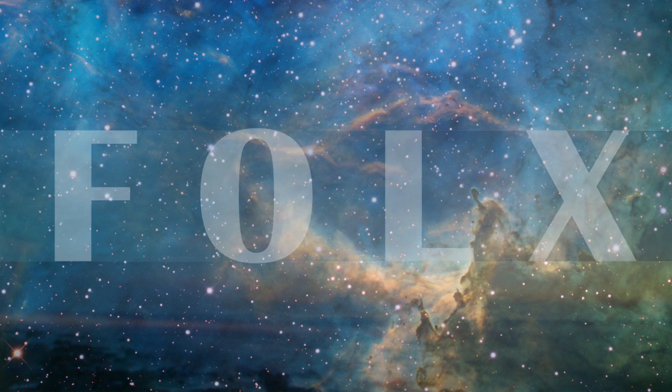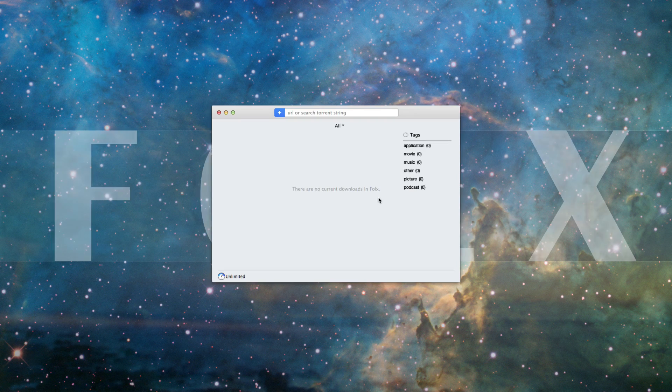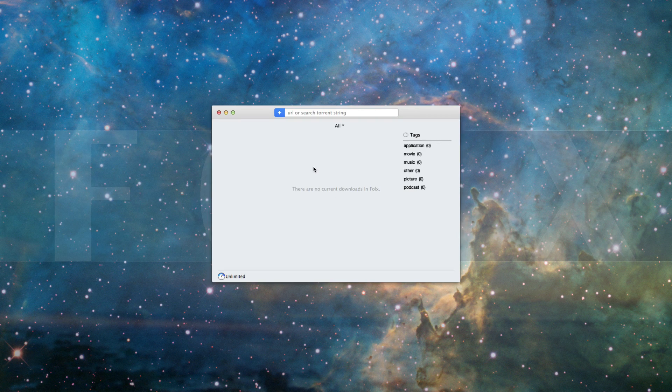This video introduces FOLX, a download manager combined with Torrent Client for Mac.